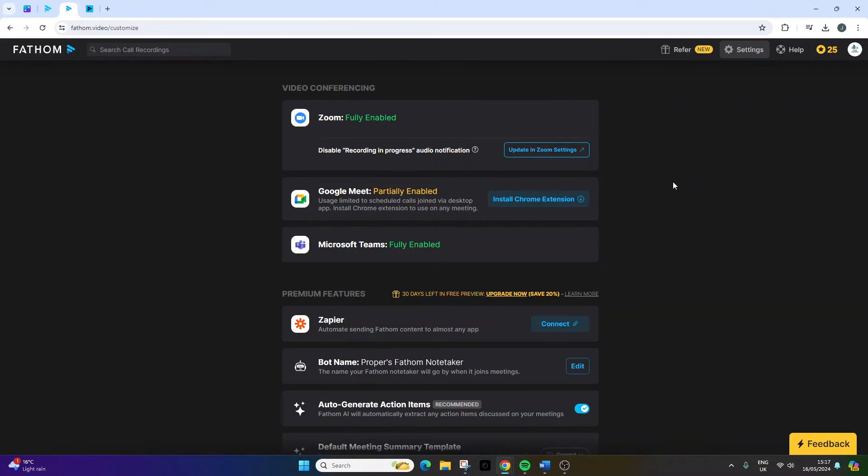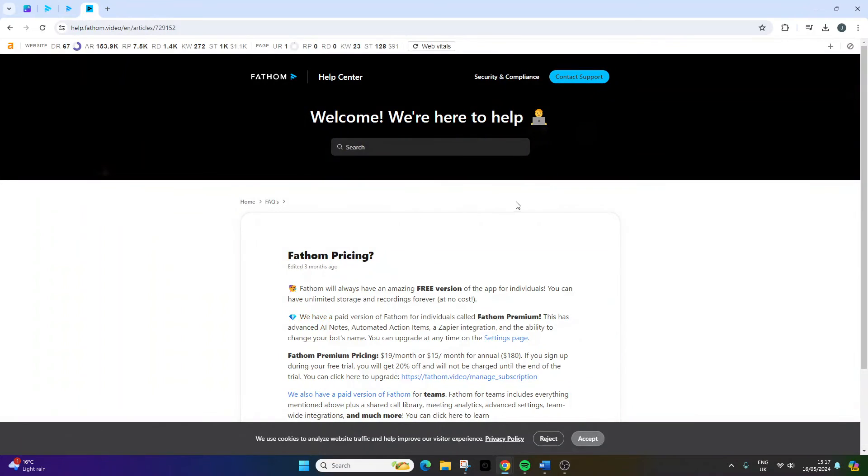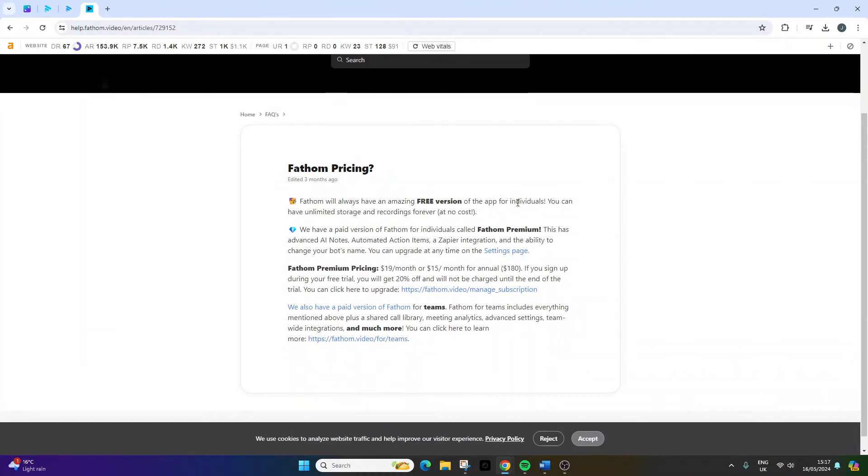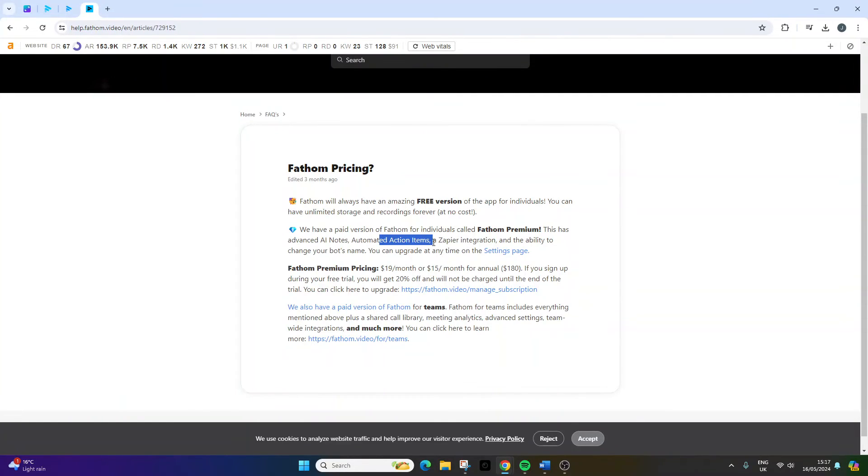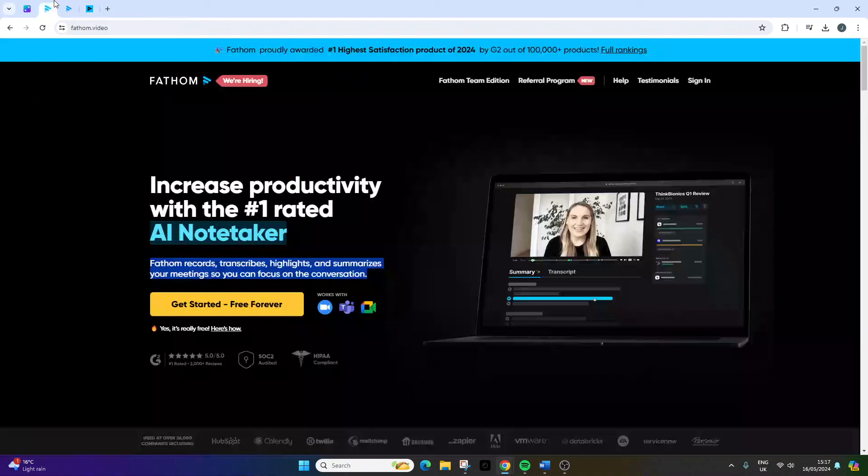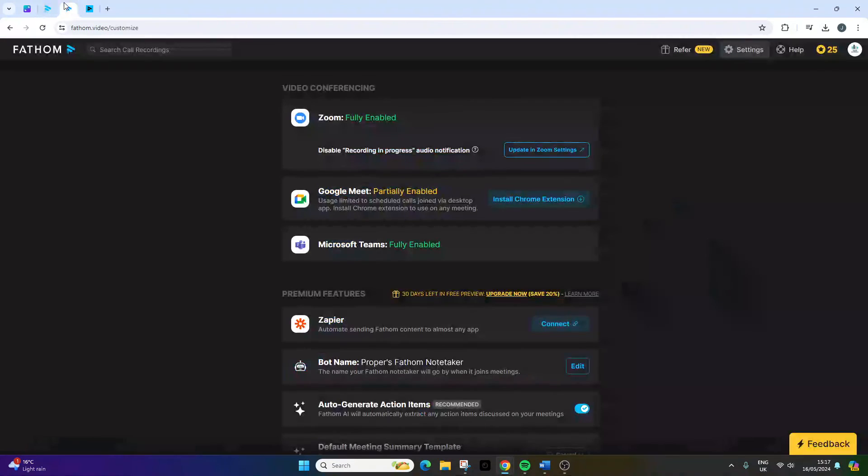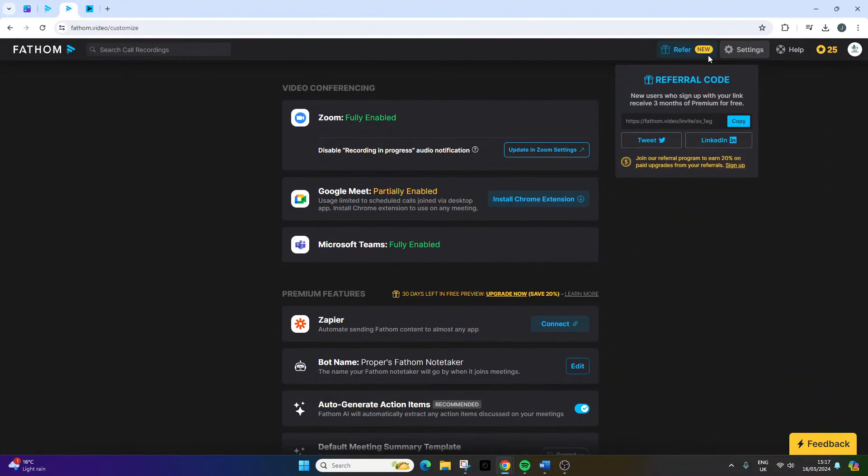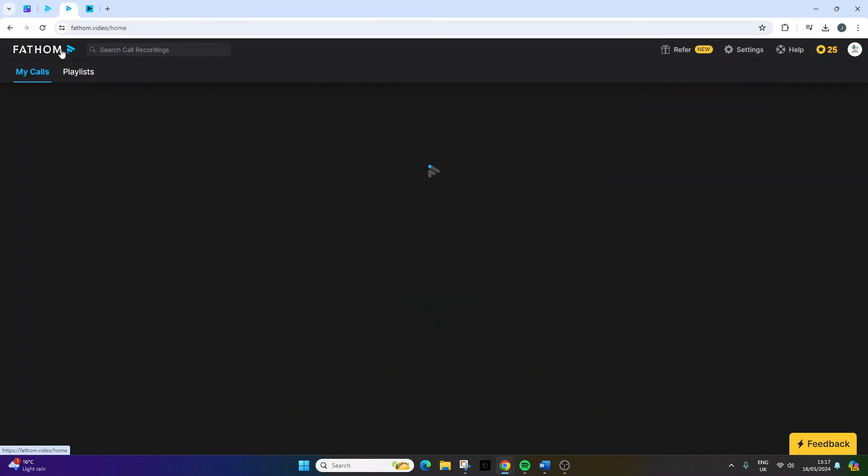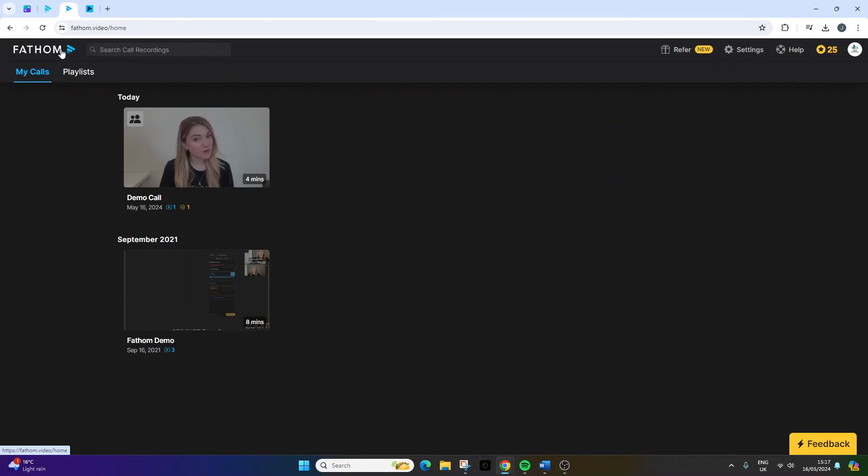The other thing that I want to stress is the pricing. It's incredibly affordable. It's free for most use cases. It's only if you want those premium features such as advanced AI notes, automated action items, the Zapier integration and even the ability to change your bot's name that you need to upgrade. So for most people, it's a free tool. And you don't find that very often. And also on that point, it's great to just try and see if it's for you.